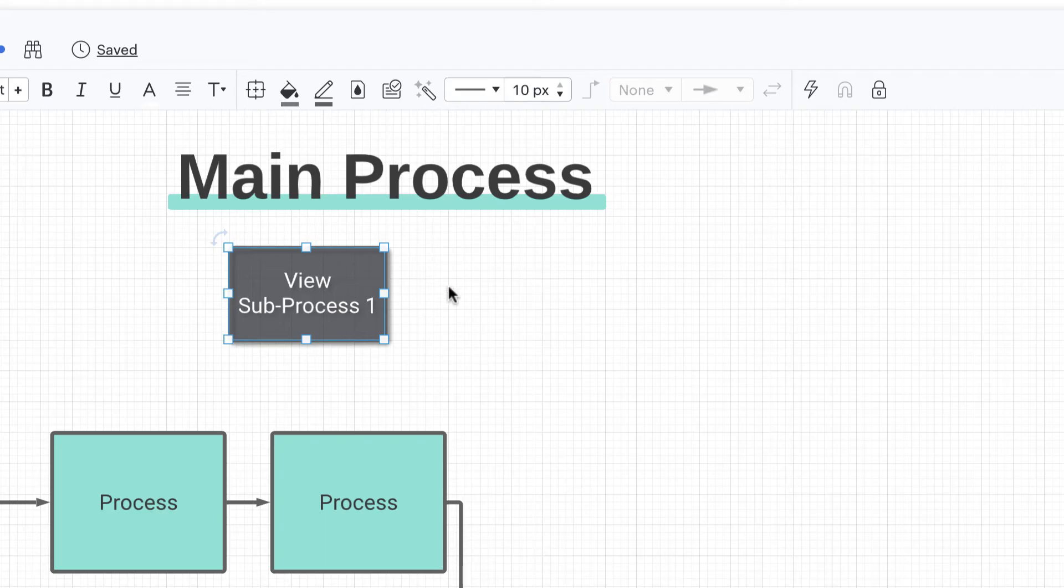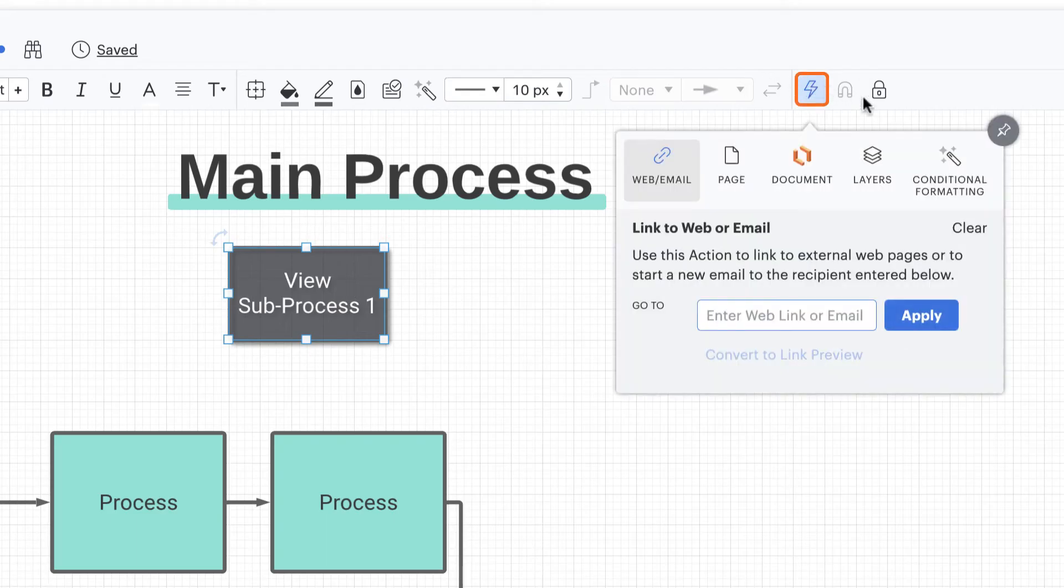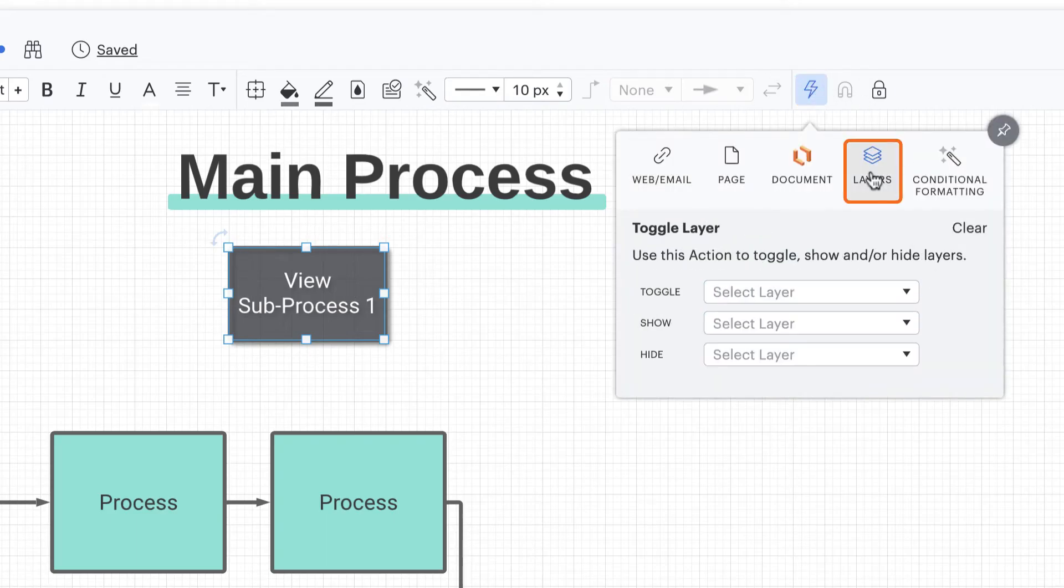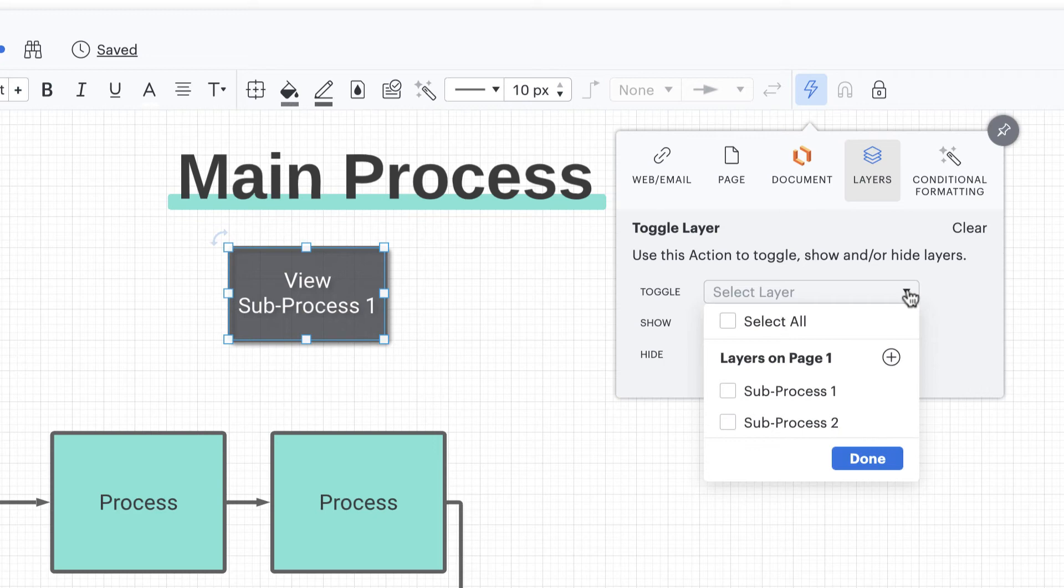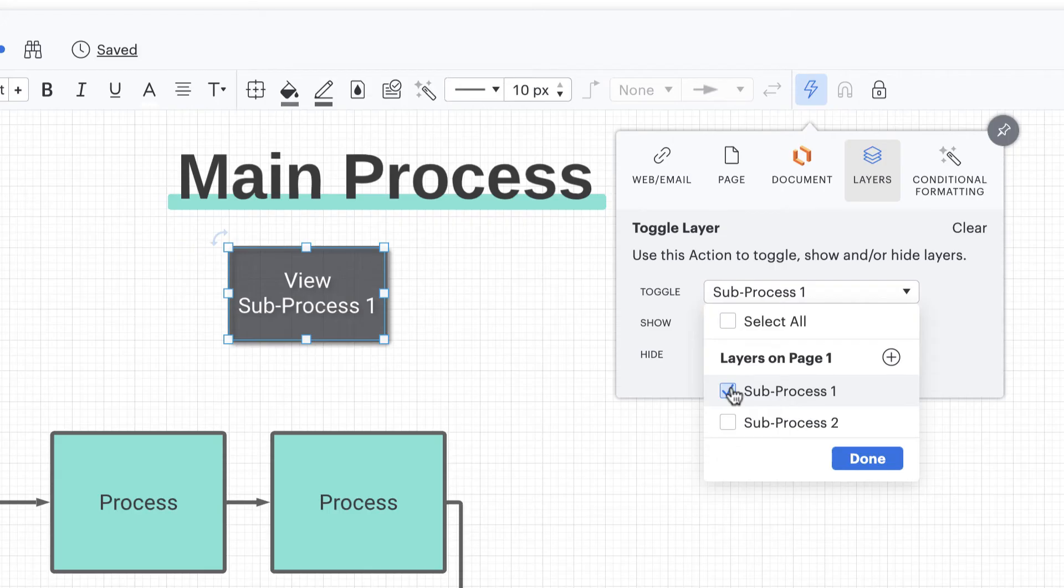With that shape highlighted, go to your action icon in the properties bar and click on the layers tab. Here you'll have the option to toggle, show, and hide layers. When working with one layer, go to the drop down menu for toggle and check the box next to the layer you want to appear. Show and hide are great to use when you want to show or hide many layers at the same time. Then select done.